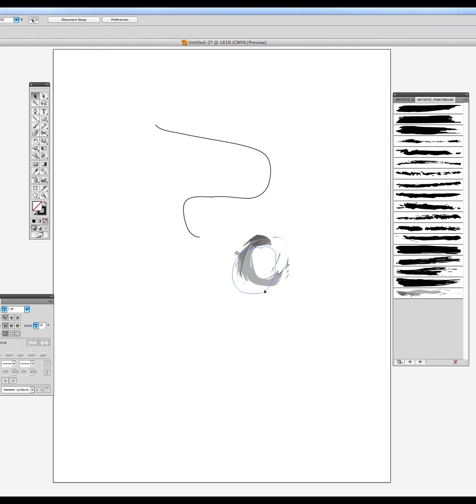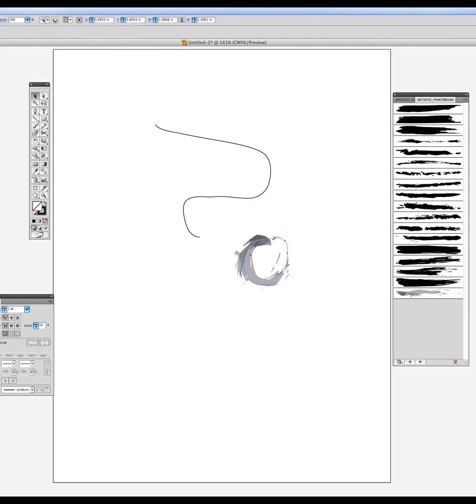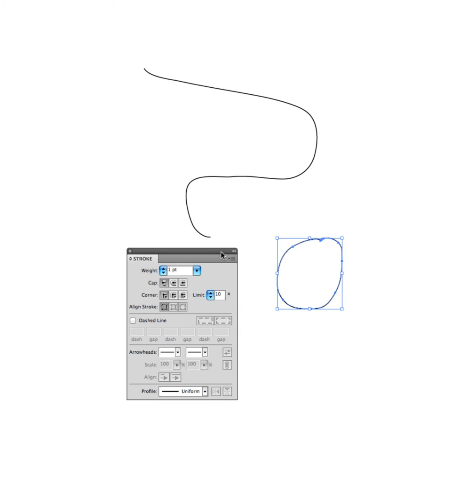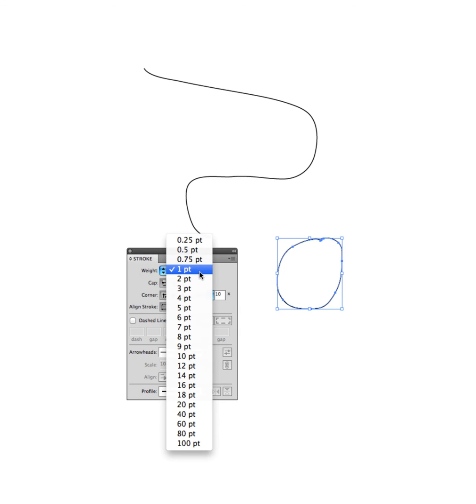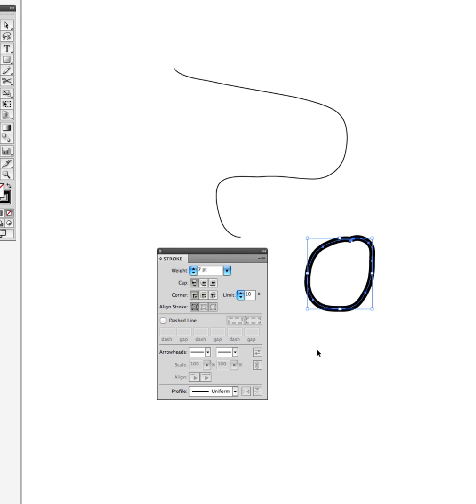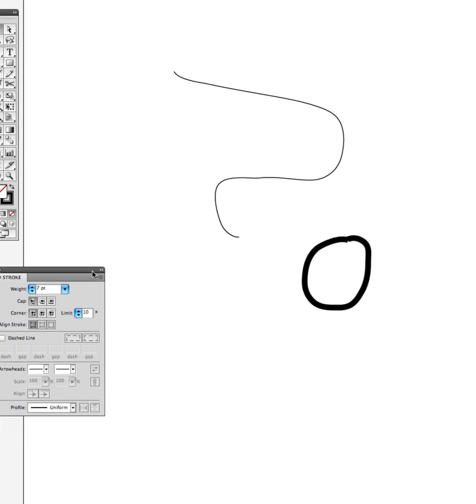And I'll go over to the artistic paint brush and you can very basically do the same thing. As well as you can change the thickness on the pencil tool using your stroke palette, as you can see.